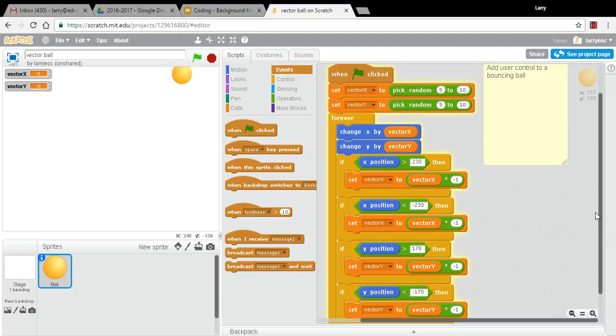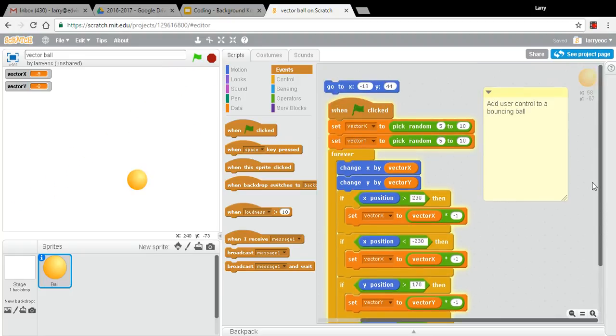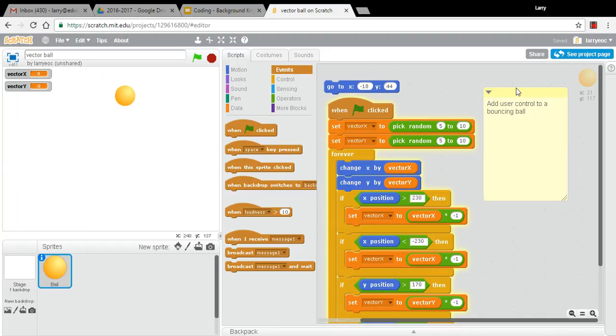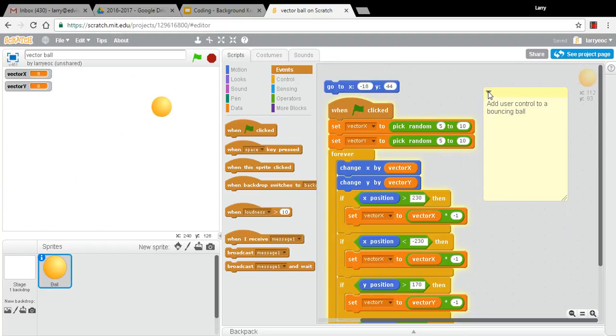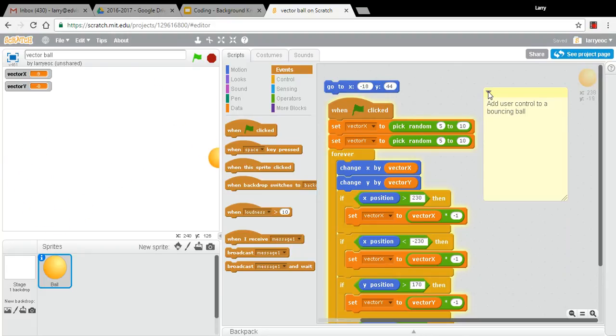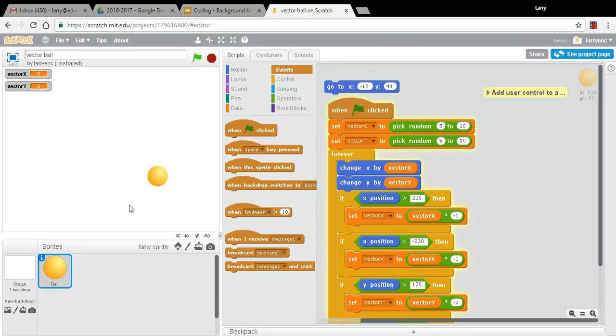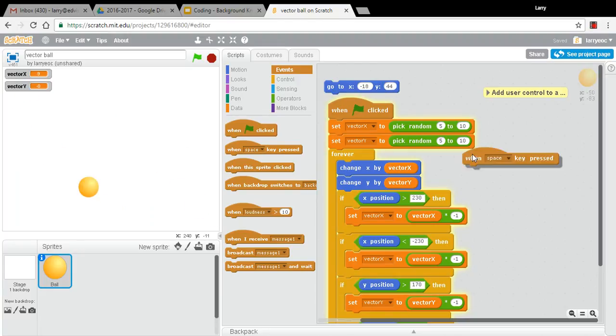So that's the code we wrote last time. This time, I want to add a little bit of user control to this bouncing ball. Eventually, I want to make some kind of a game out of this. And without user control, it's not going to be much of a game. So I think first, what I'd like to be able to do is to speed up and slow down this ball. I'm going to start by controlling the up and the down, so the y stuff.